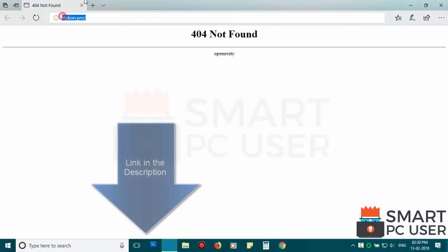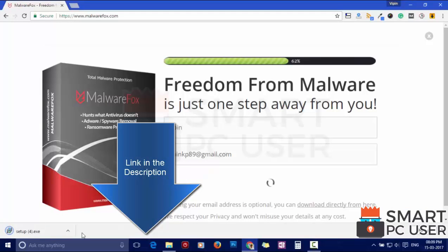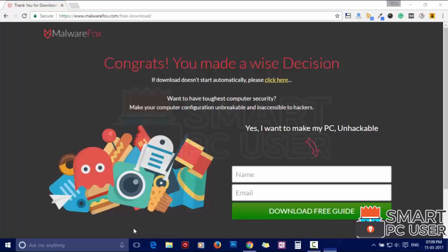To remove ClickSave.Pro, first download MalwareFox from the link in the description. Now install it.